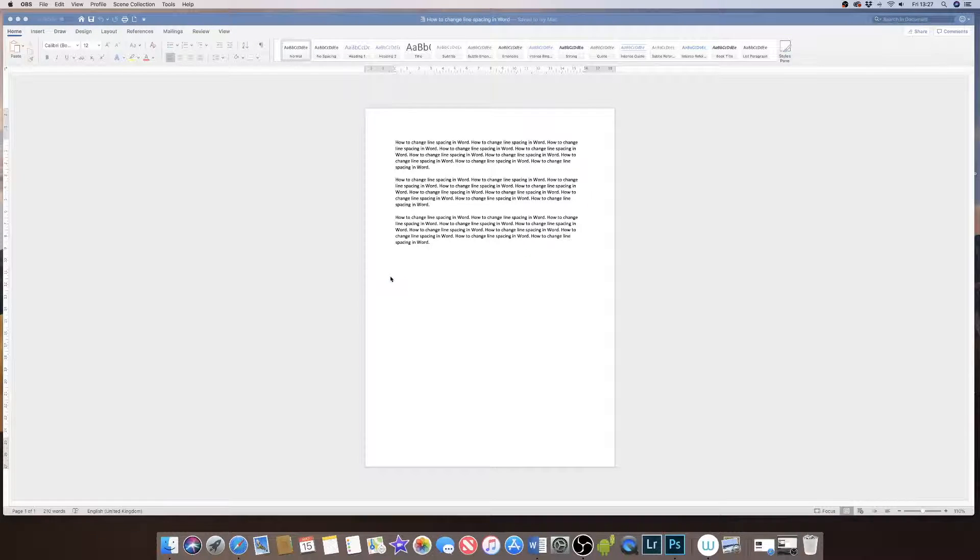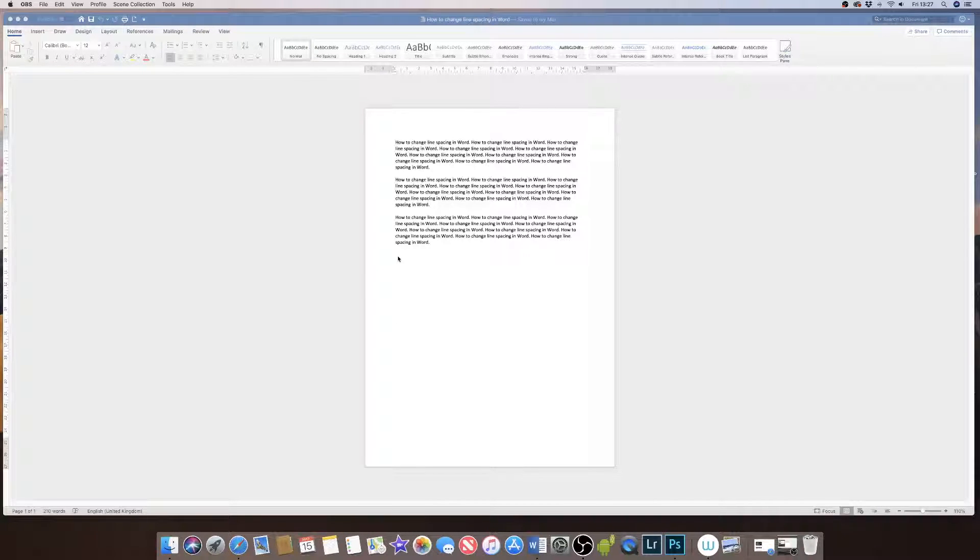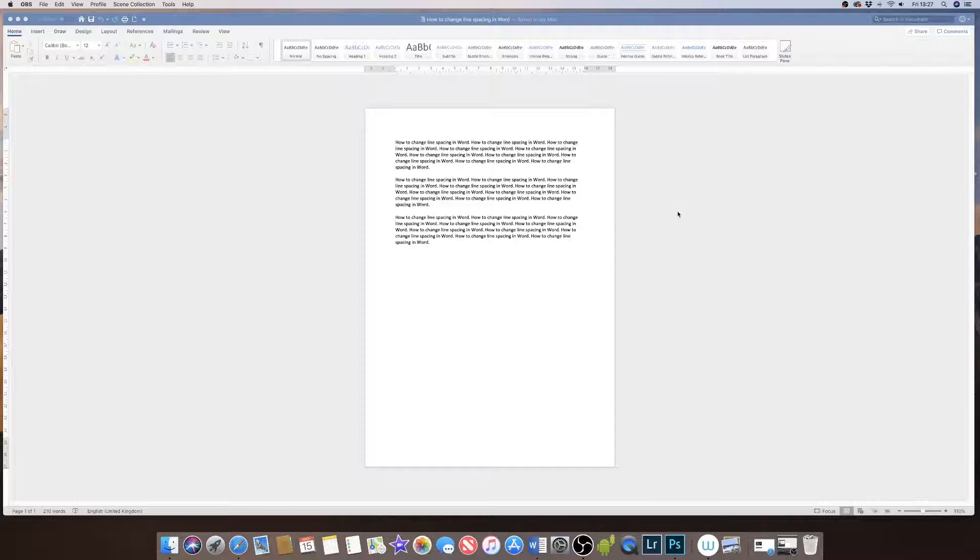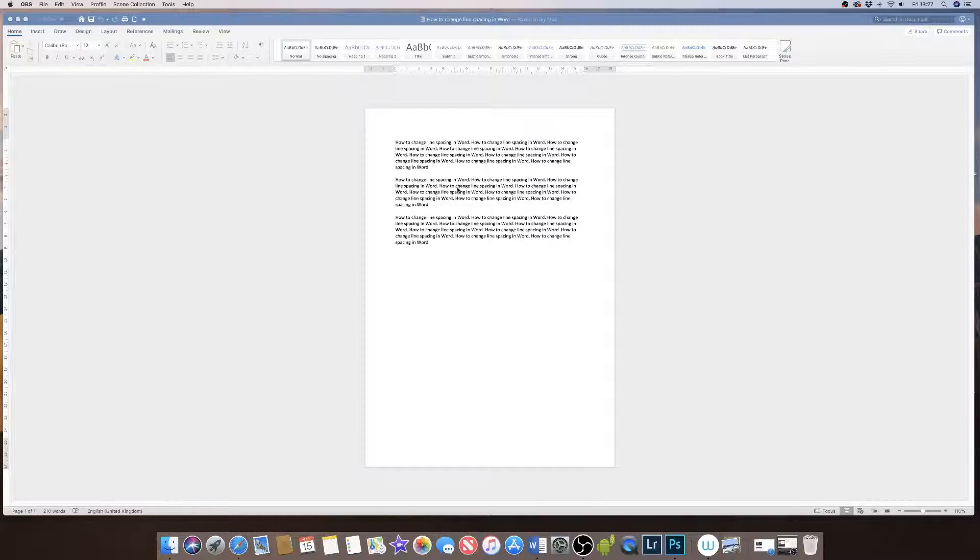Hi, today I'm going to do a short video just showing you how to change line spacing in Word. So I've got my Word document open here and a couple of paragraphs.